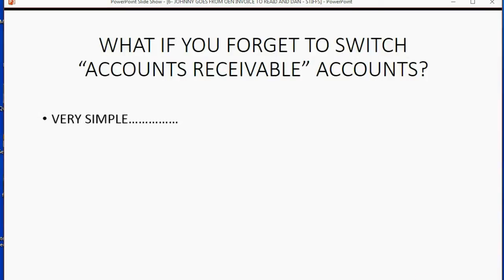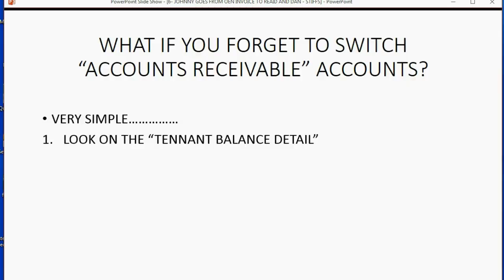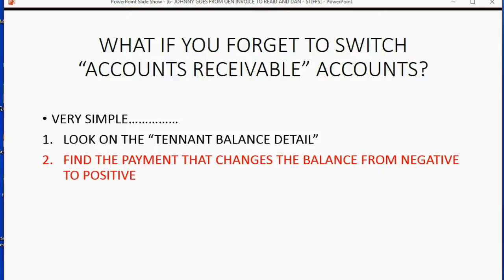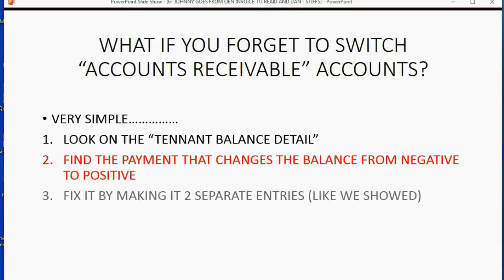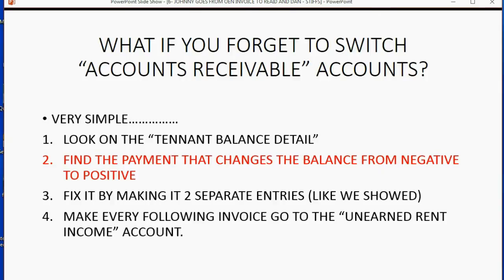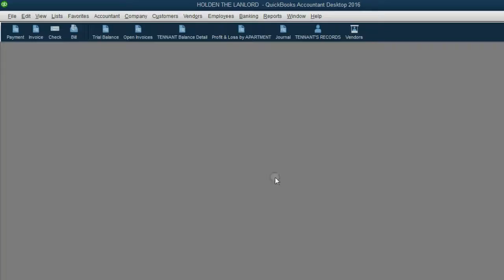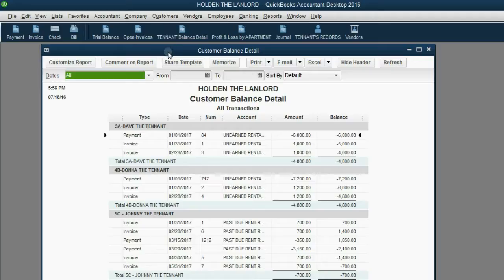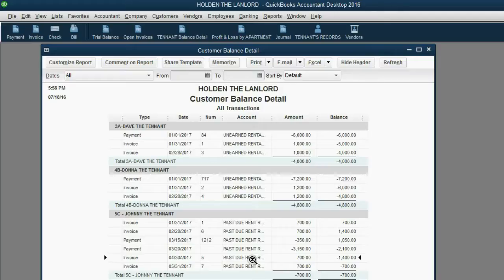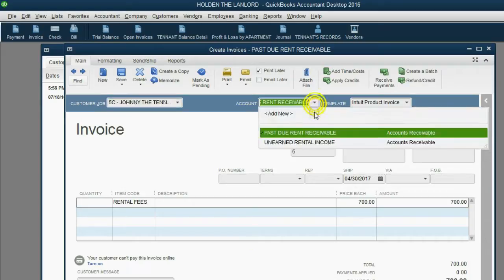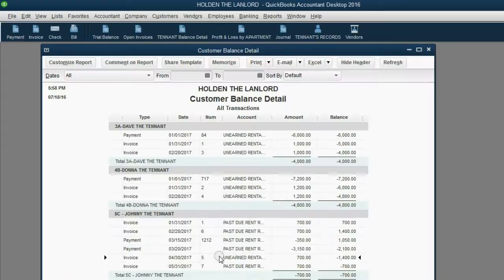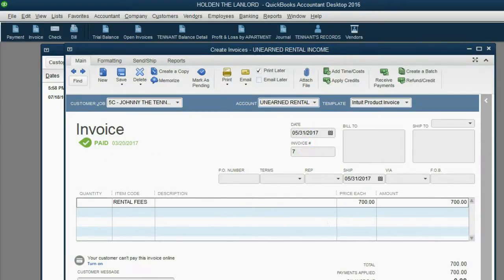So if you forget to switch accounts, it's very simple. Look at the tenant balance detail, which is also the customer balance detail. Find the payment that changes the balance from negative to positive or vice versa. Fix it by making two separate entries like we showed, and make every following invoice go into the unearned rent income account. So let's take a look at how to fix the wrong one. We open the tenant balance detail. The first thing you should do is change these invoices from past due rent to unearned rent. Double click, change this to unearned rent, save and close. Double click the next one, change it to unearned rent, save and close.